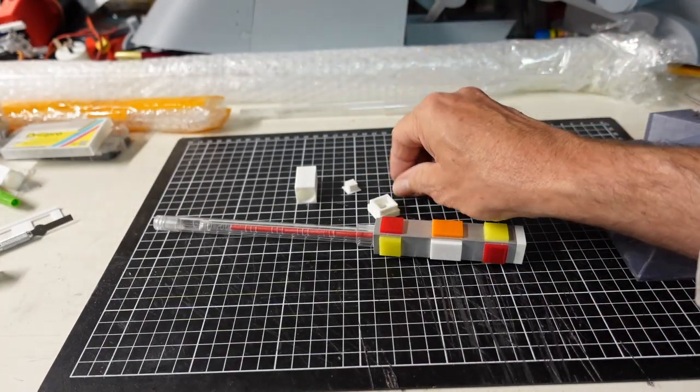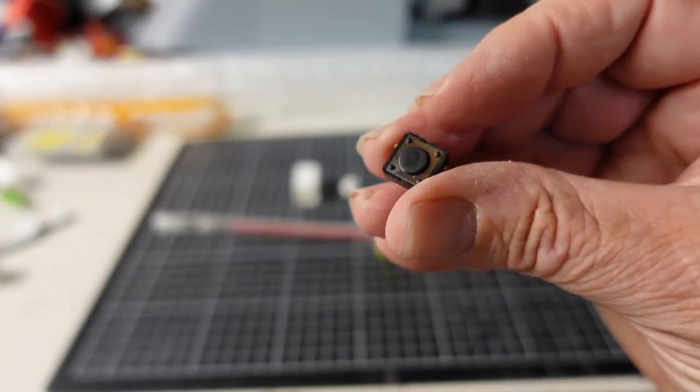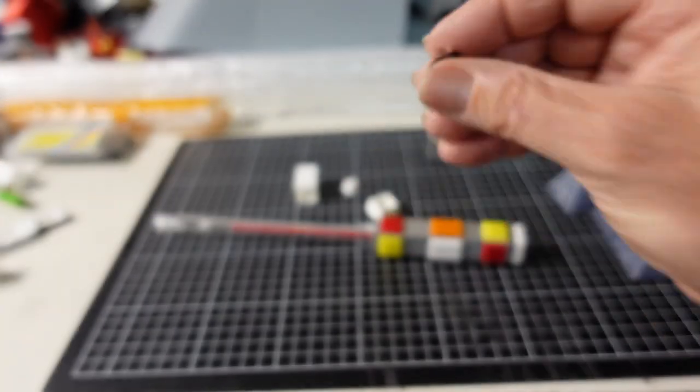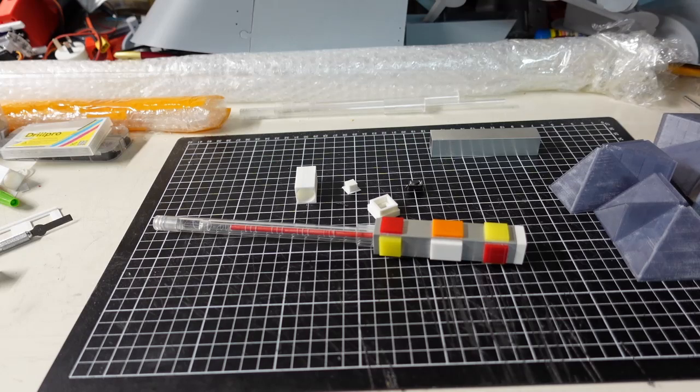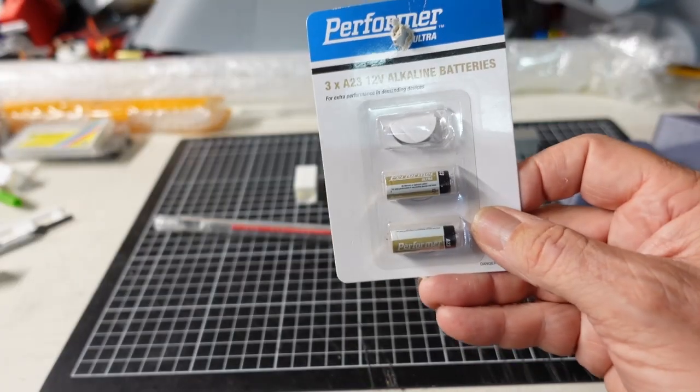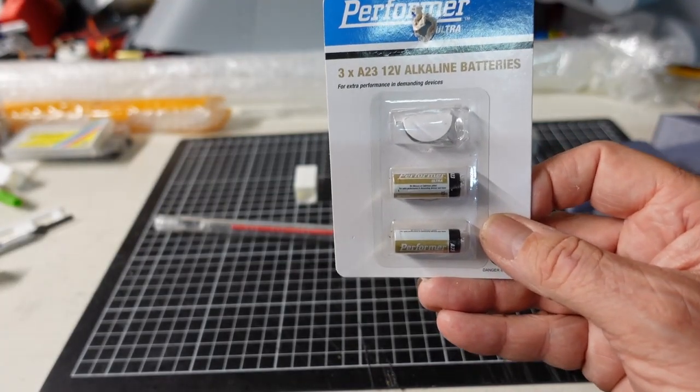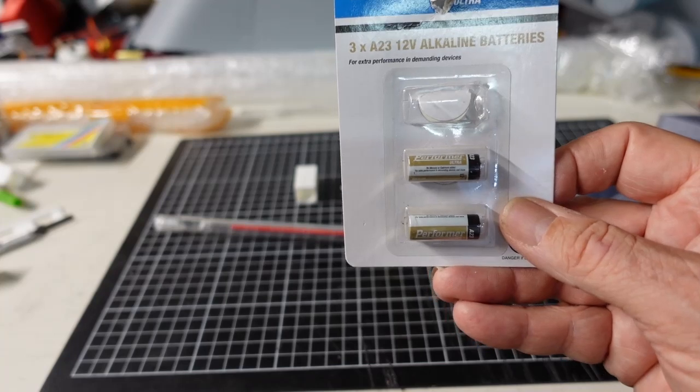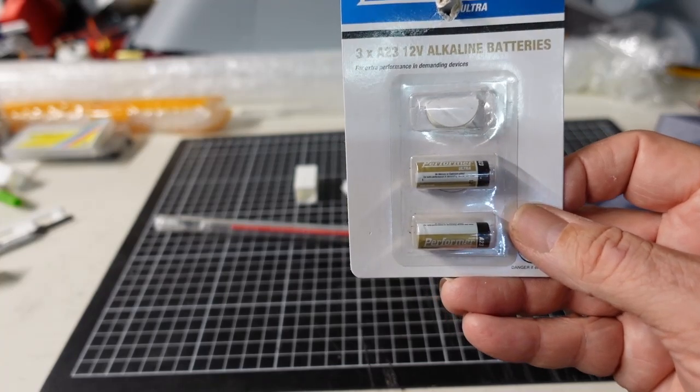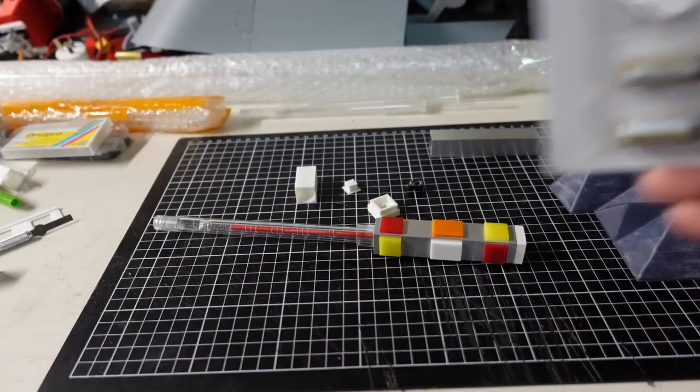There's a tactile switch there. I've just got a 12 volt battery in there, an LED and a resistor.